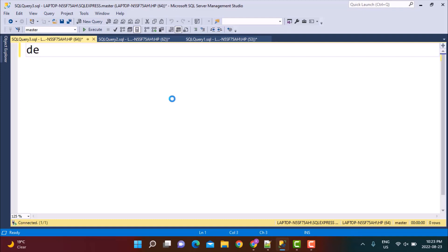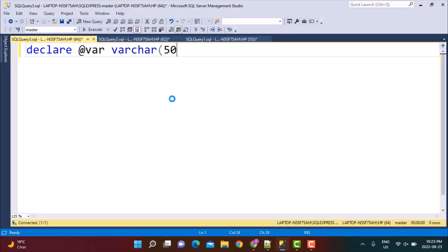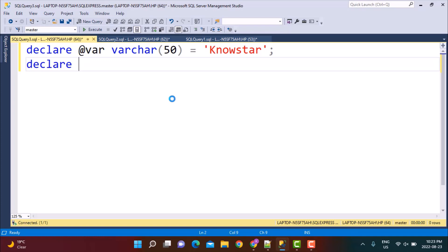First of all, let's declare our string and store it in a variable. I'm going to declare a variable of type VARCHAR(50) and store the value 'nostar'. The second variable I'm going to declare is for the starting position of the string, named 'start' of type integer. Since we want to start with odd numbered characters, let's give it the value of 1.